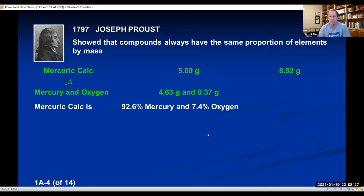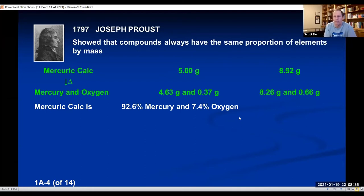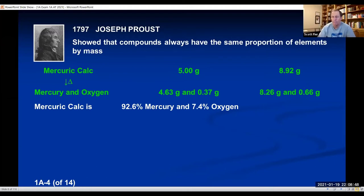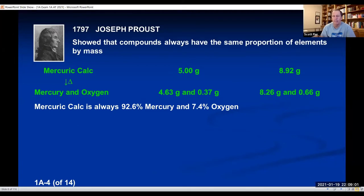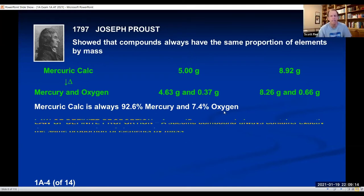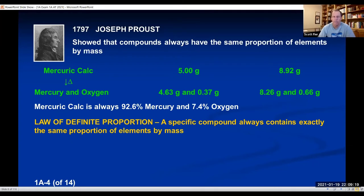He then made another sample of mercuric calc — different mass, 8.92 grams — decomposed it, and measured the masses of mercury and oxygen. When he took 8.26 divided by 8.92 times 100, and 0.66 divided by 8.92 times 100, he got the exact same percentages. No matter how many times he did the experiment, mercuric calc was always 92.6% mercury and 7.4% oxygen. He tested different compounds and found compounds always had the same percentage of elements by mass. He called this the law of definite proportion.